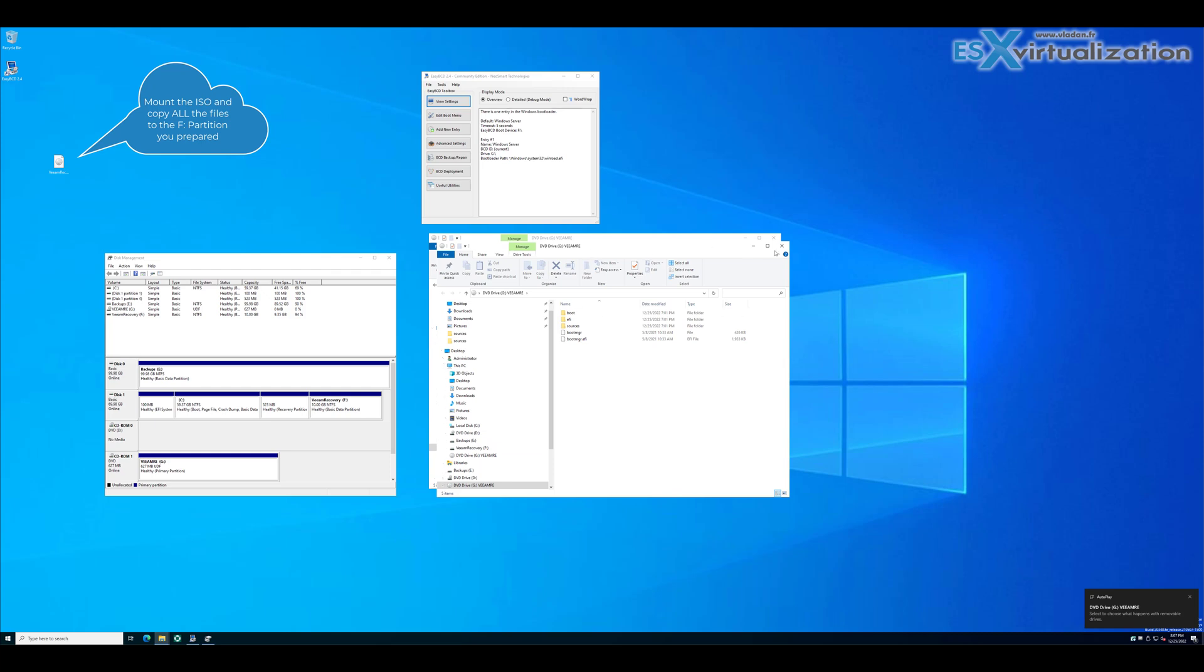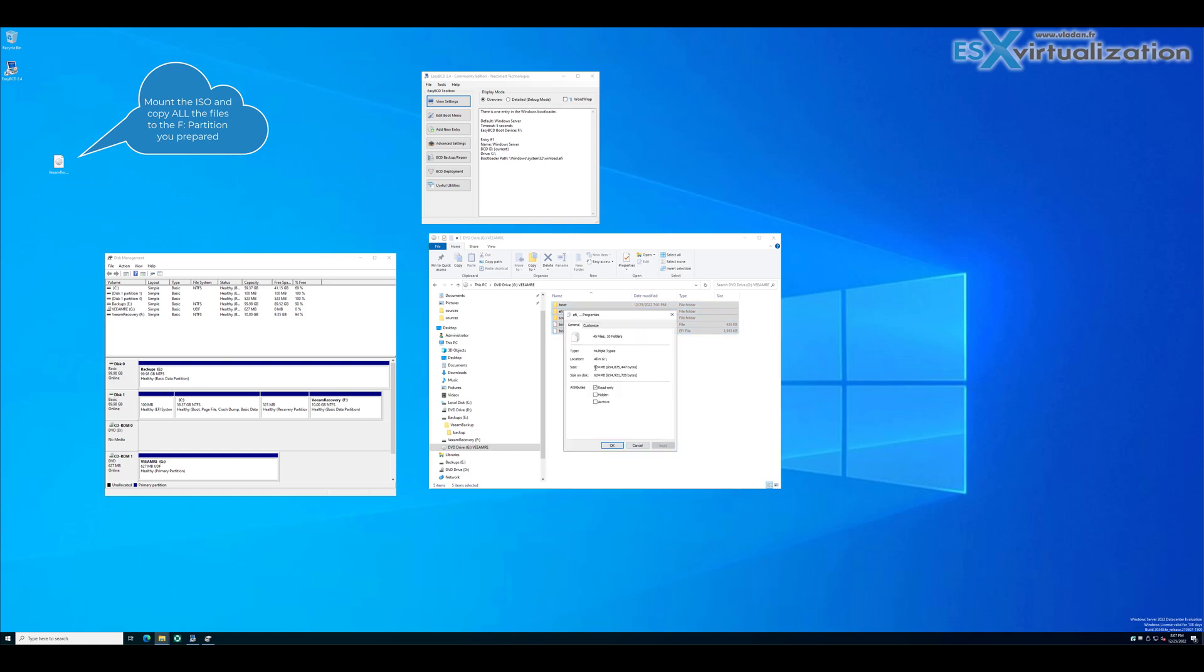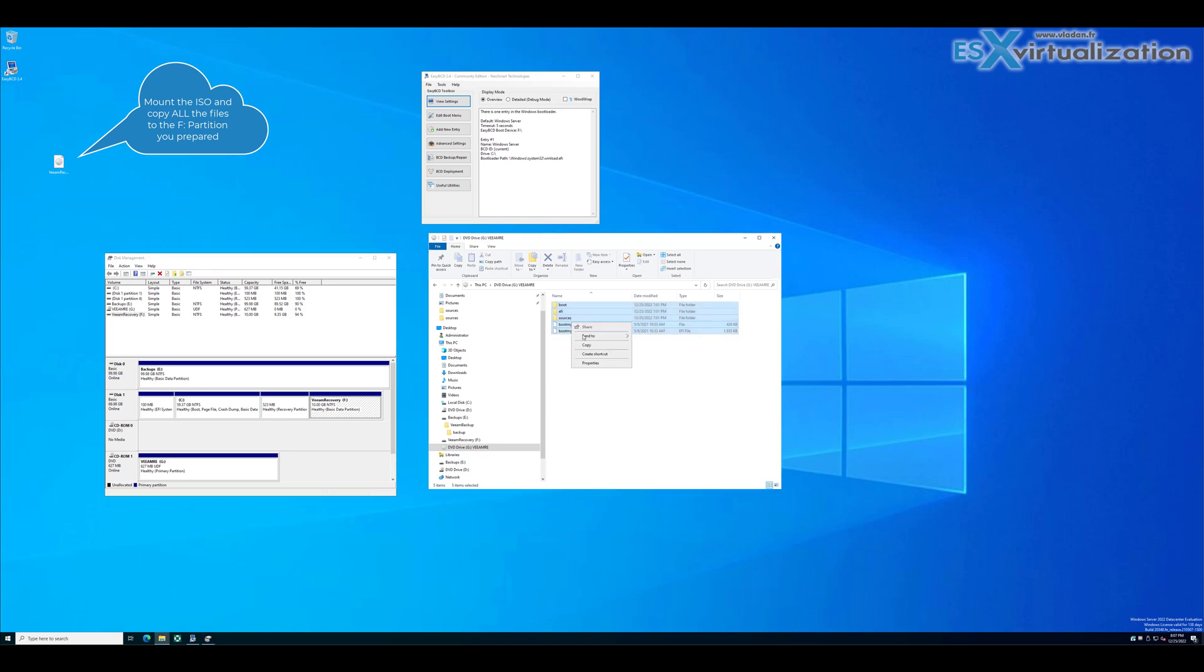As you can see, it's only 624 megs, so the recovery partition doesn't have to be 10 gigs. But I'd recommend having like five to ten gigs because there might be some drivers that need more space. In my case, I'm only using VMware Workstation for the demo.